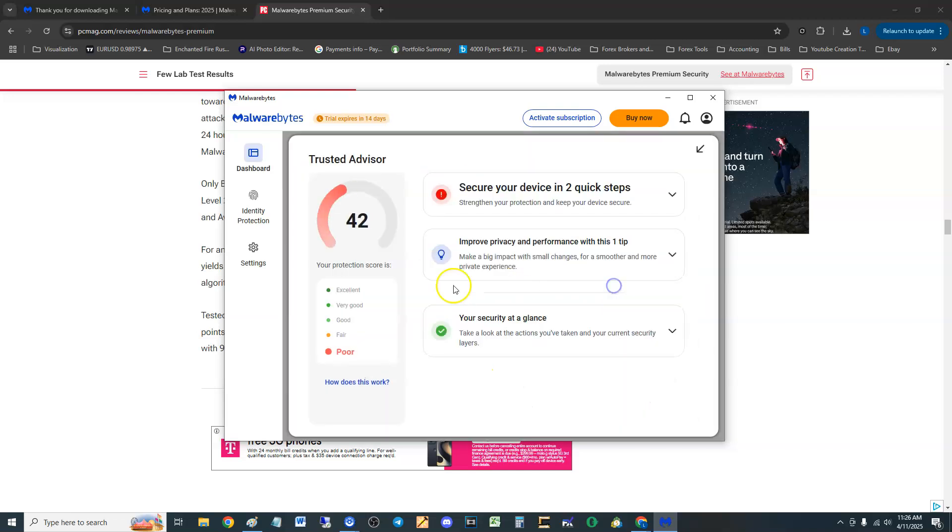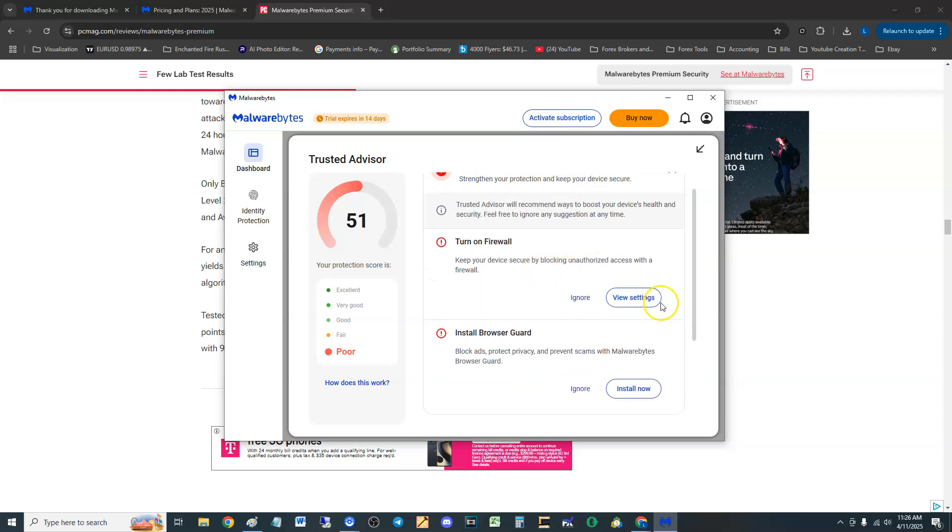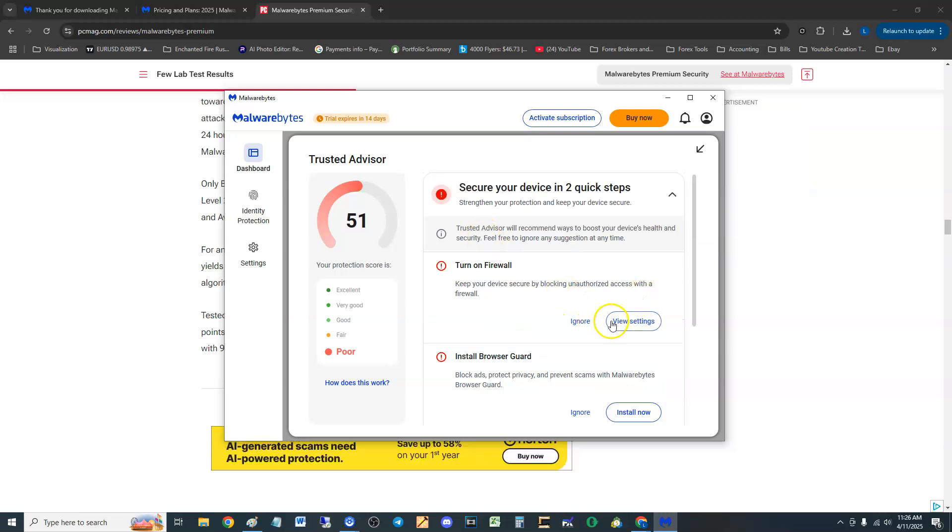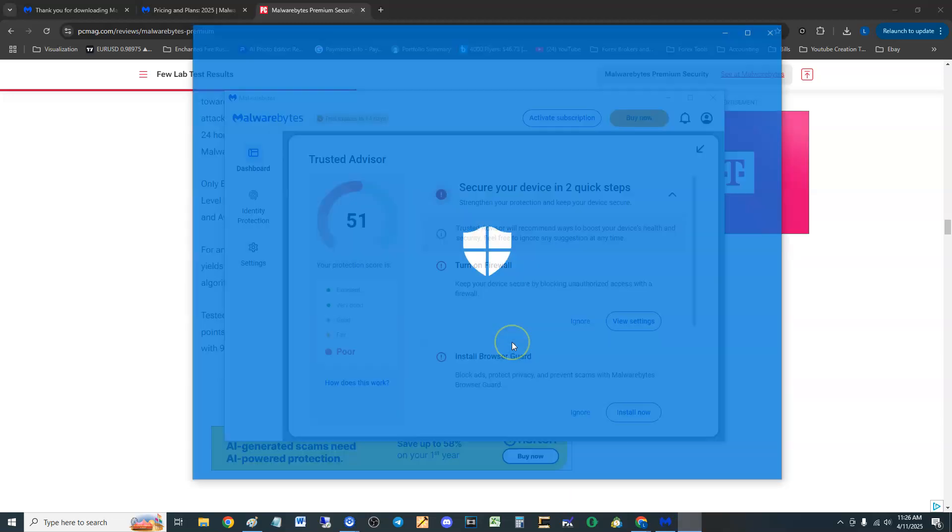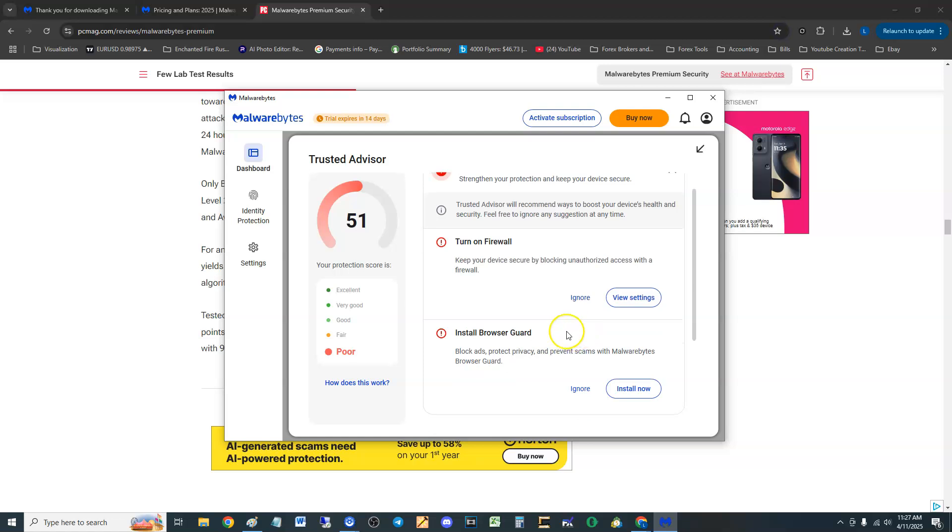And let's go ahead and try to boost our score here. What does it want? Security device in two quick steps, strengthen your protection, turn on firewall. I thought it didn't have a firewall.